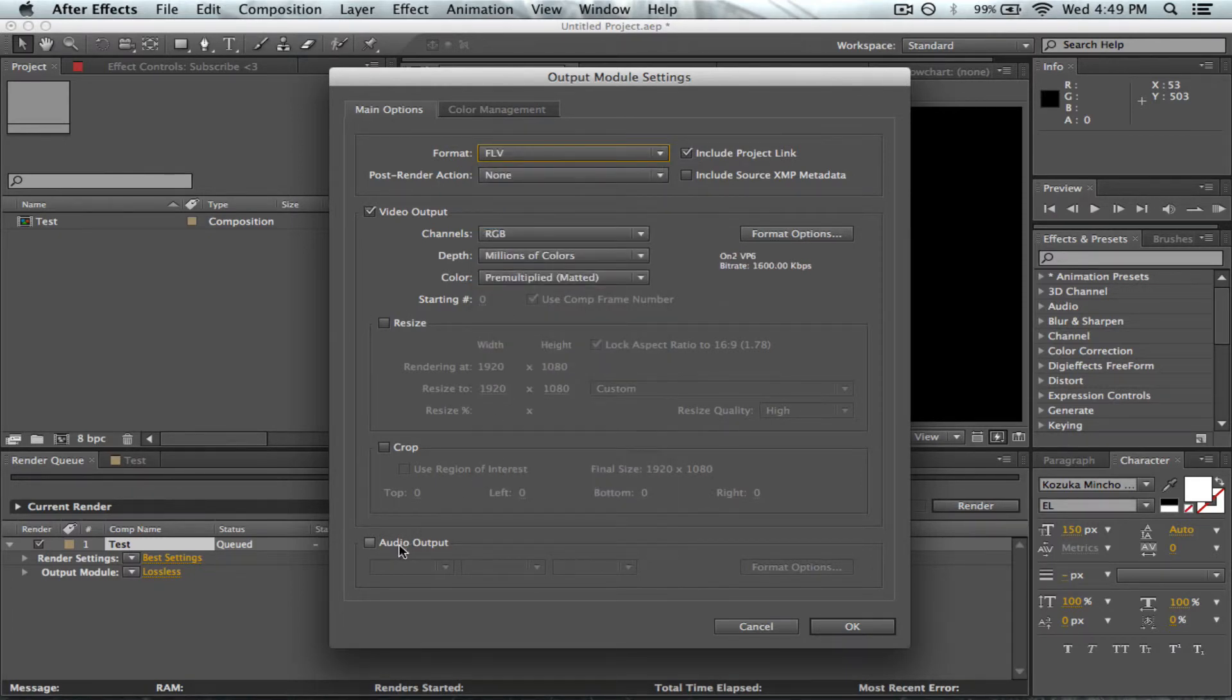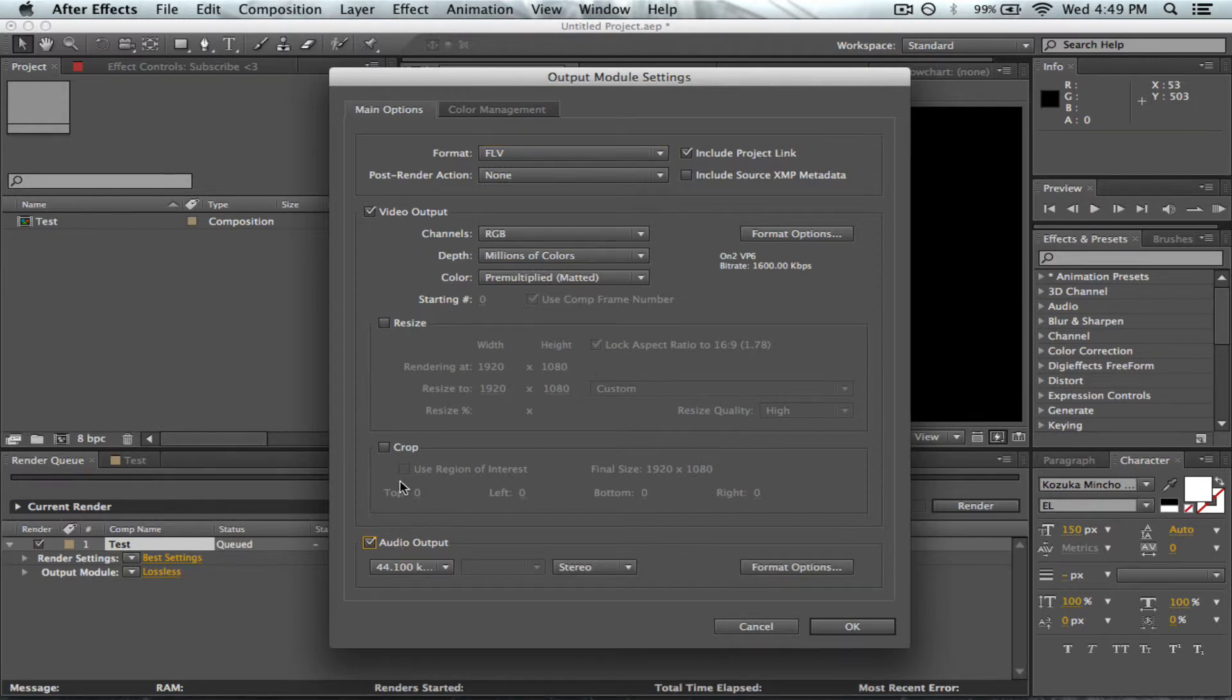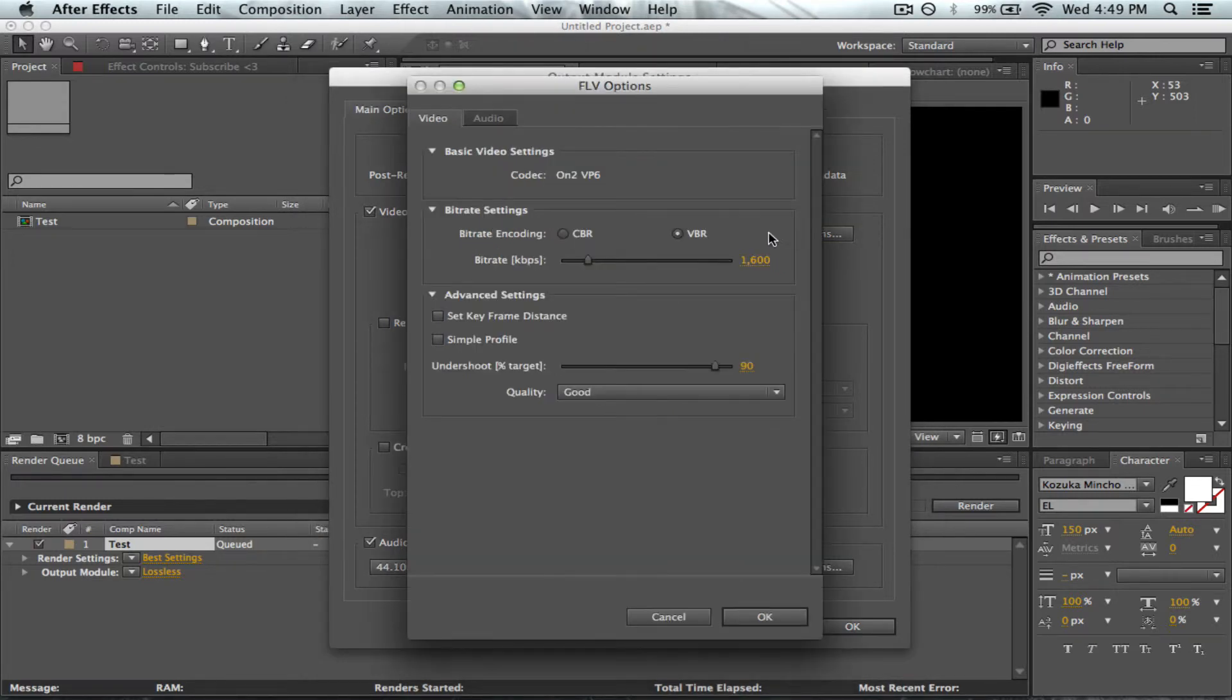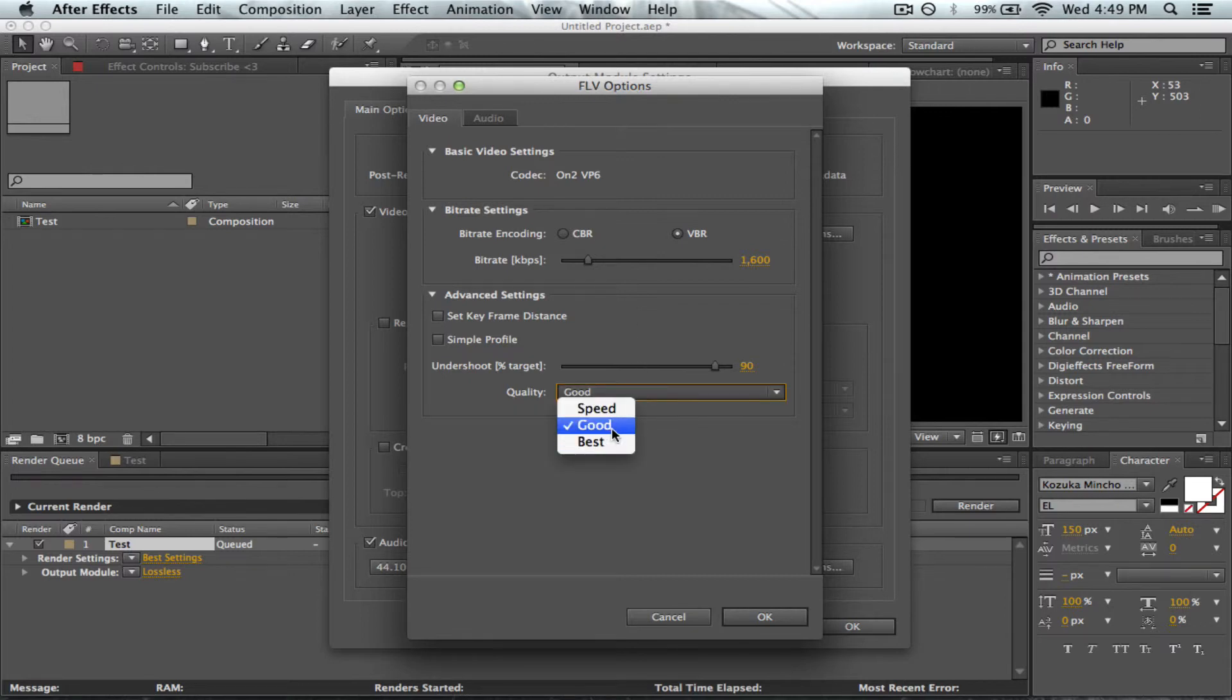Tick the audio output if you have volume in your video. Go into the format options and change it from Best to Good. This is so you don't get ridiculously massive files.